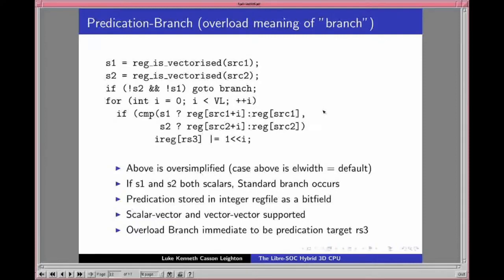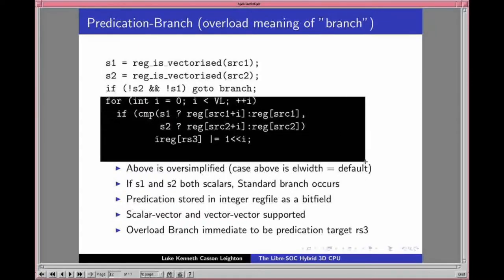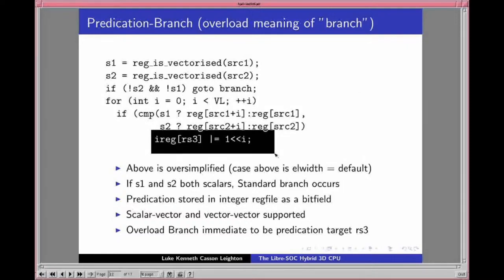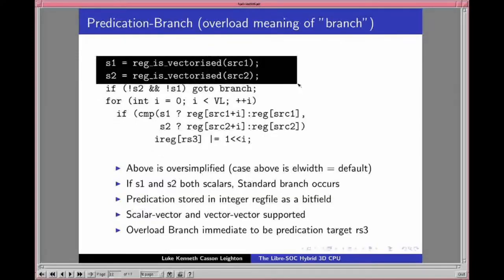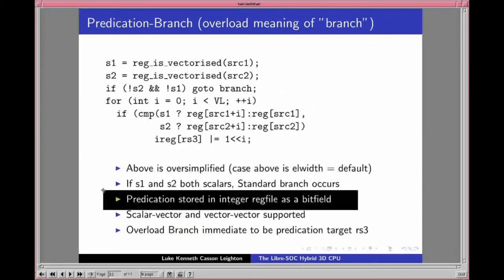Another example: we're overloading the meaning of a branch instruction by turning it into predication. First, you check whether the registers are vectorized. If they're scalar, you execute the normal branch operation. If they're vectorized, you do not branch — instead you treat it as an opportunity to calculate a predicate using source 1 and source 2 to do a compare, and store the result in a predicate register. We're changing the meaning of what a branch is through tagging: if registers are tagged vectorized it does the predicated form; otherwise it behaves exactly like a scalar branch.